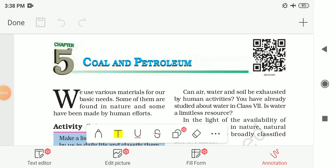Hello students. In this video we are going to study the remaining part of chapter number 5 of class 8, subject Science and CRD. The chapter name is Coal and Petroleum. In the previous video of this chapter, we had seen that natural resources are broadly classified into two types: inexhaustible natural resources and exhaustible natural resources. We also saw what fossil fuel is, and studied coal — how it is formed and its products: coke, coal tar and coal gas.